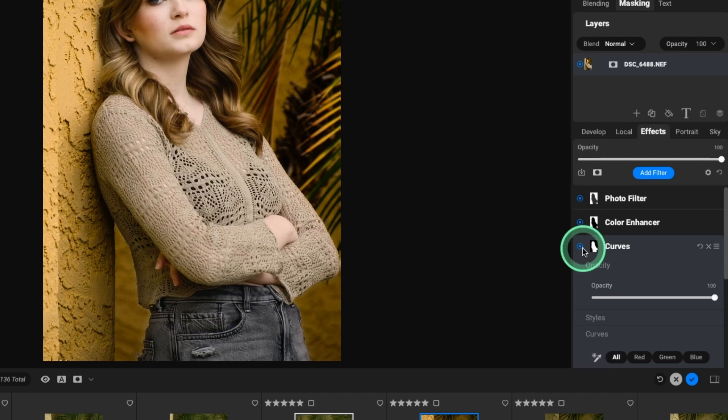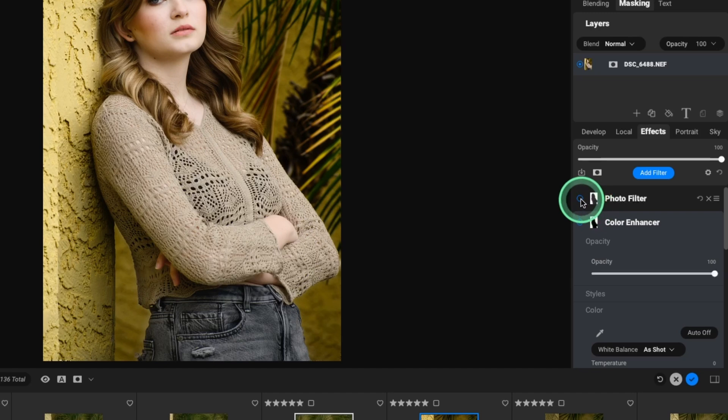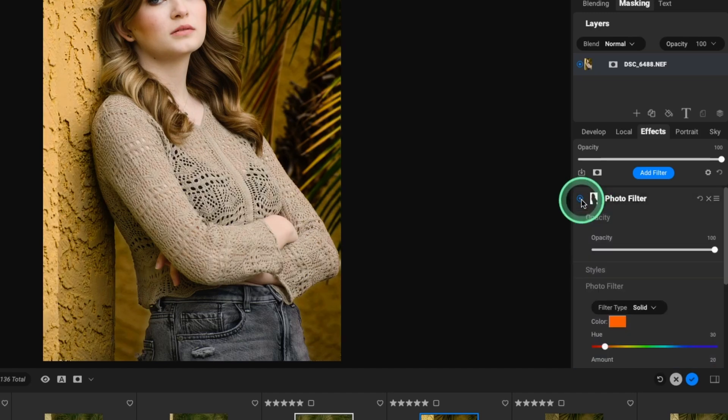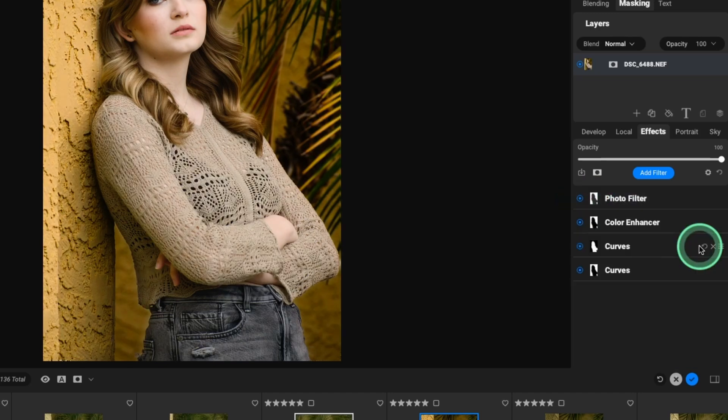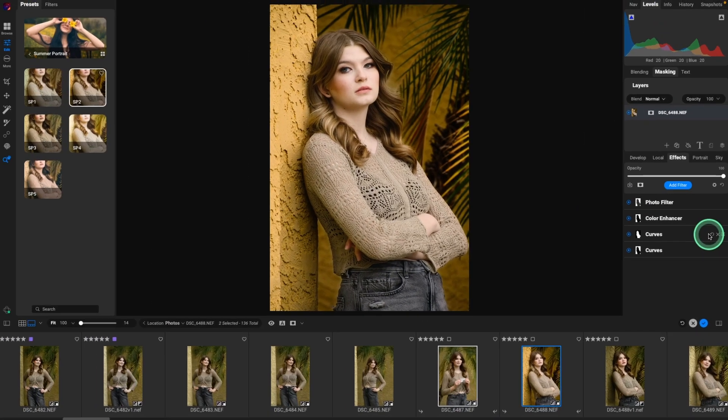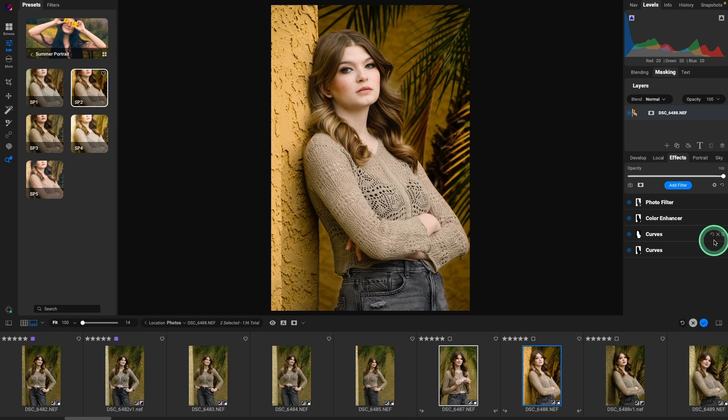I did a curve on her as well. It's bringing up the midtones. So it gave our subject a nice little boost of light. It enhanced the colors. And then finally, it added a photo filter. But we're not locked into any of it. We can delete any of those.